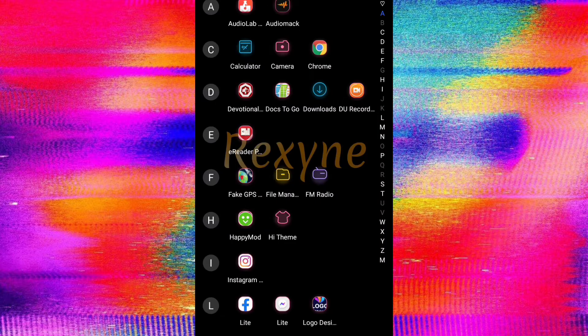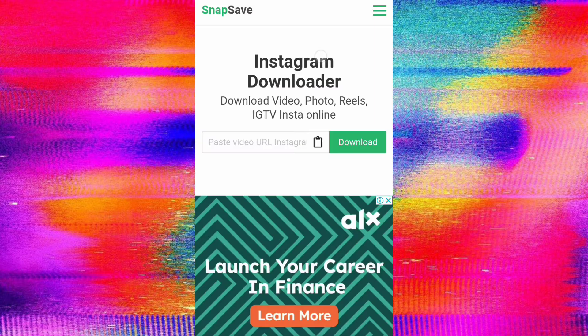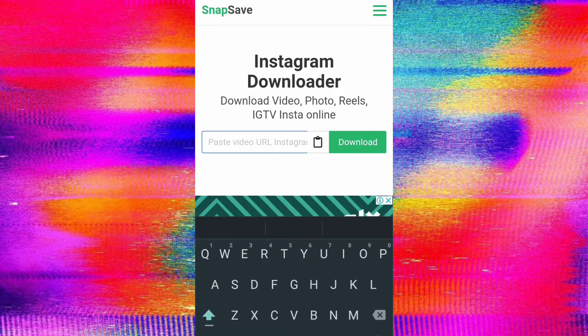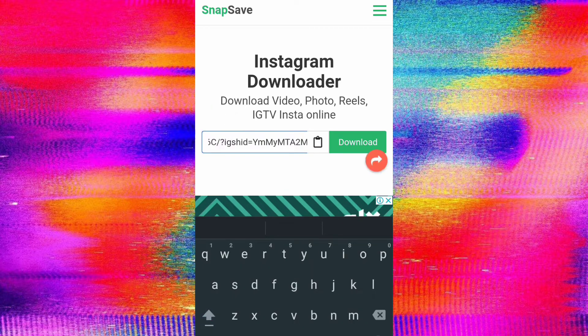Minimize and go to your Chrome browser. Click on the link in the description below — it's going to take you to this page. Next, click on the video URL field and paste the link you just copied, then click on the Download button.